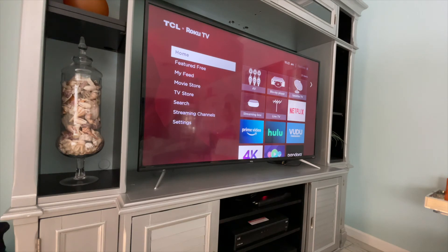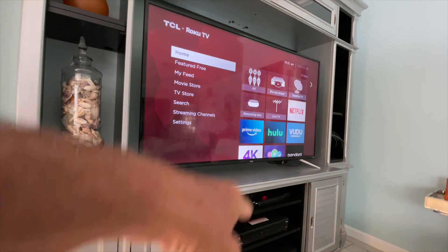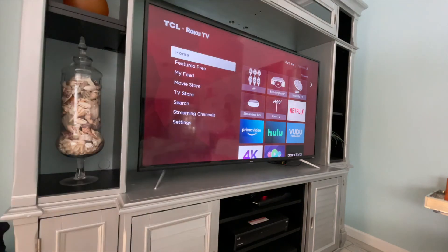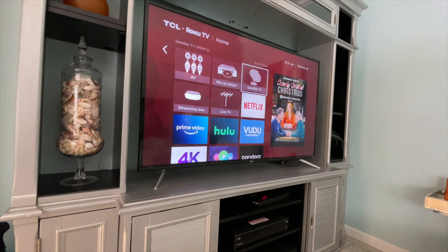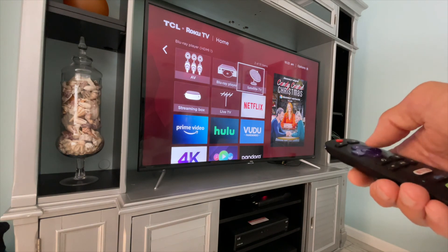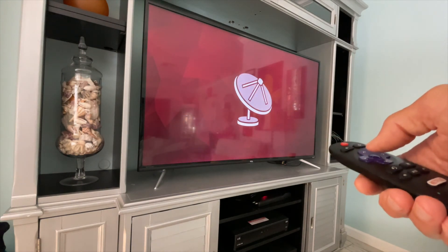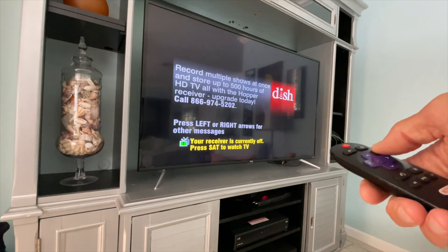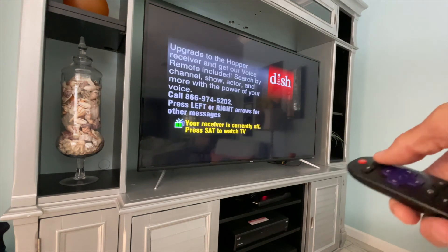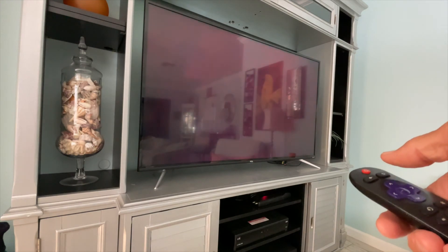Just like the satellite TV — I have satellite TV hooked up to this. If I wanted to watch satellite TV, I would have to navigate to satellite TV and press the button. And then I've got to use a different remote to watch it.